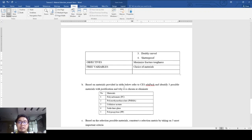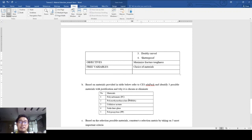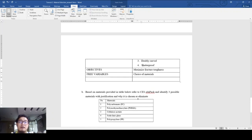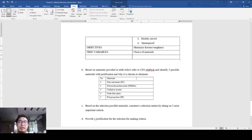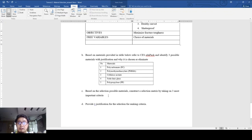Based on the materials provided in the table below, refer to the CES software. You can identify these are the provided materials - check the properties in the software. Which of all the six materials are potentially possible to be used as the motorcycle helmet visor: polycarbonate, polymethyl acrylate, cellulose acetate, soda lime glass, or polypropylene?